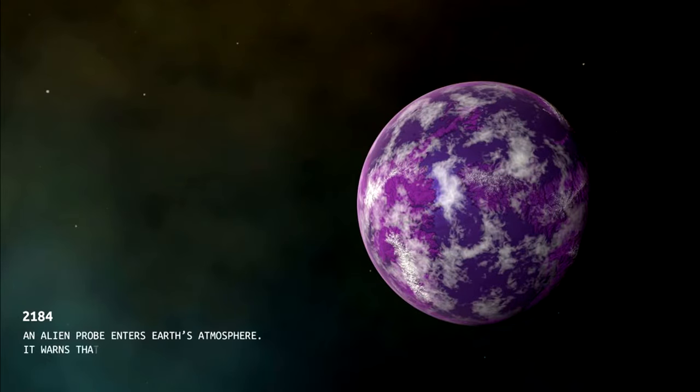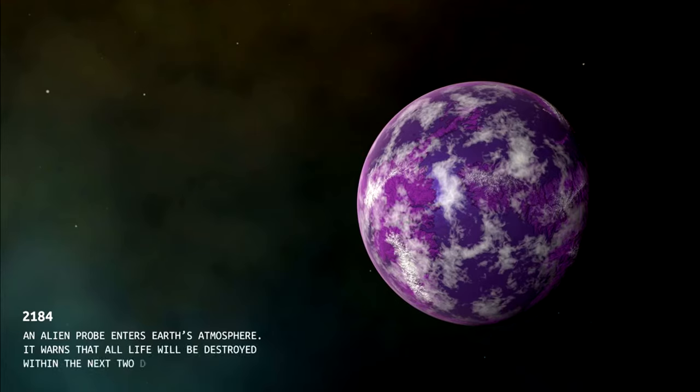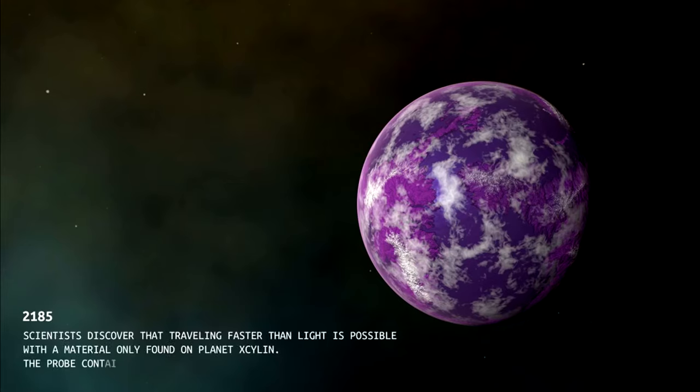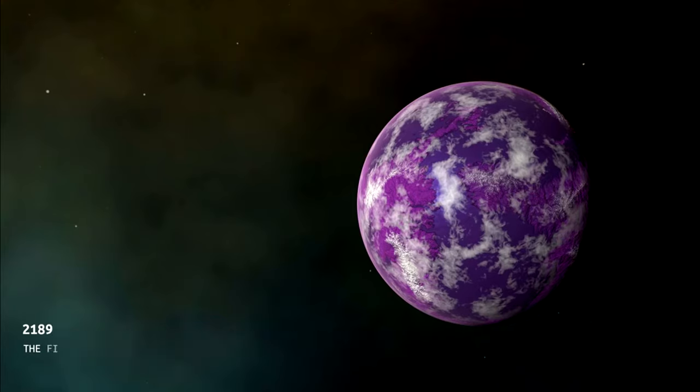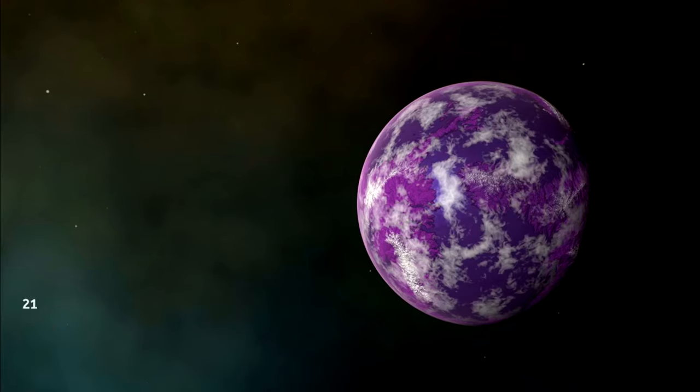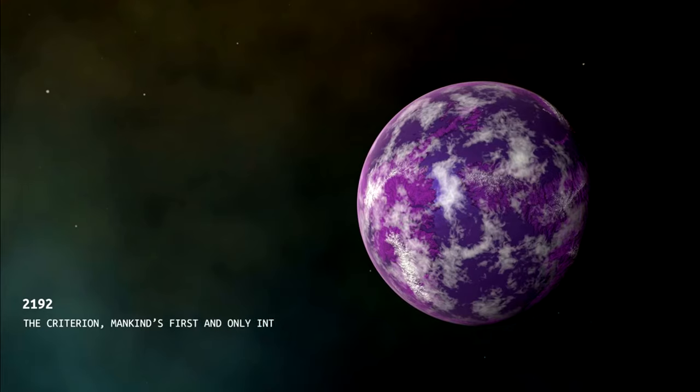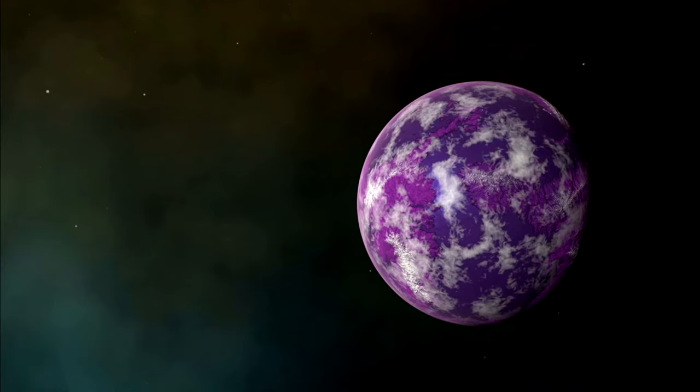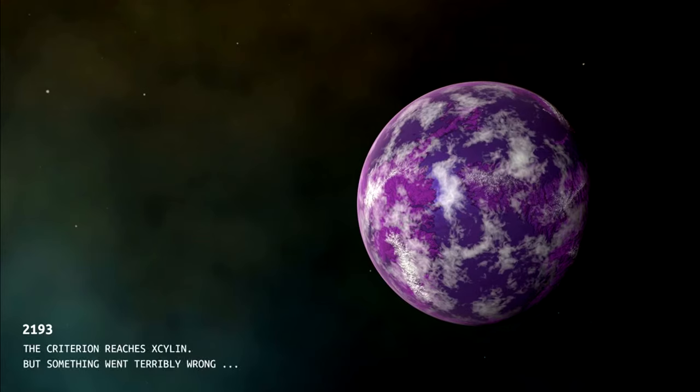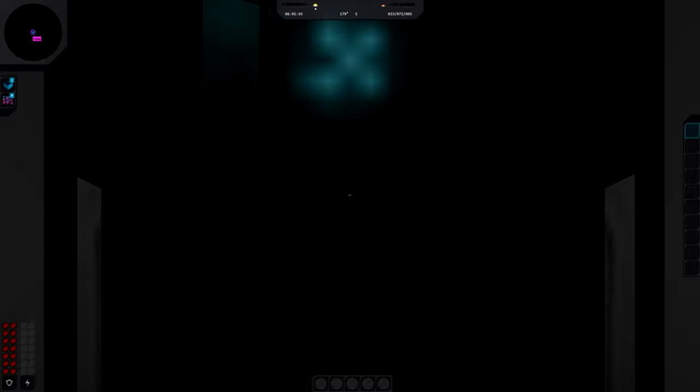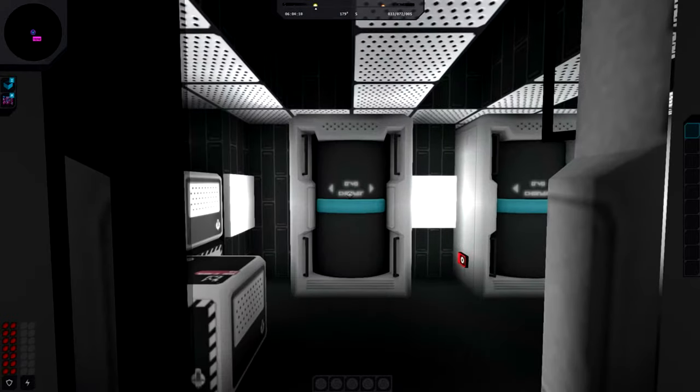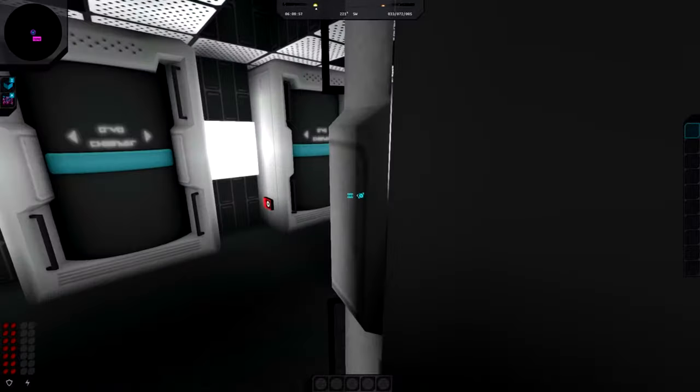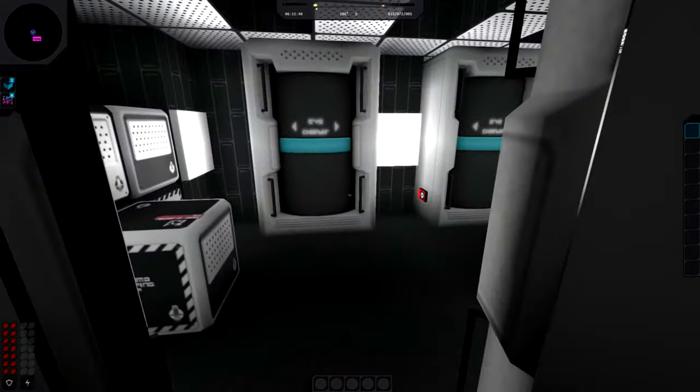Okay, the loading screen shows the planet being built. Now we have the intro story: 2084, an alien probe enters Earth's atmosphere, warns that all life will be destroyed. Scientists discover traveling faster than light is possible with a material. That disappeared a bit too fast - I'll have to tell the developer. Something went terribly wrong with the Criterion, our ship.